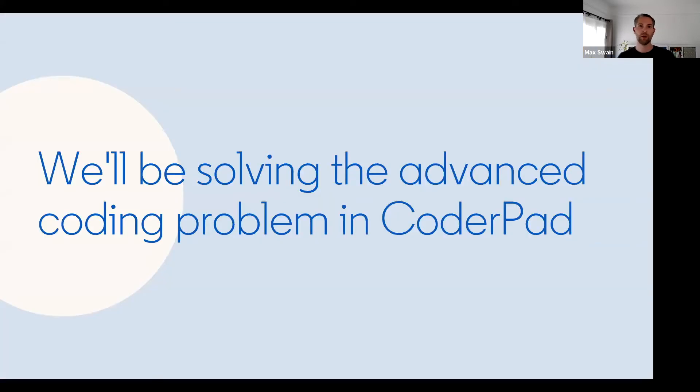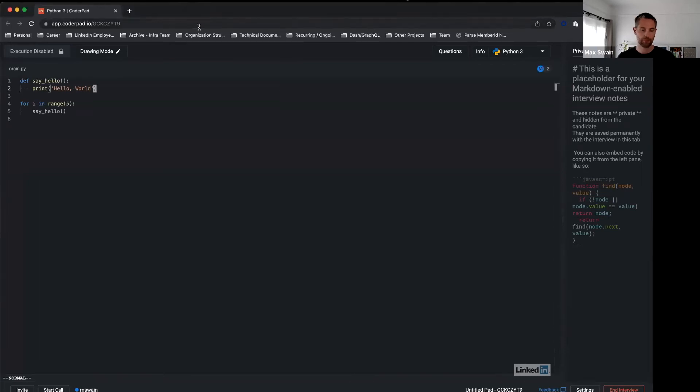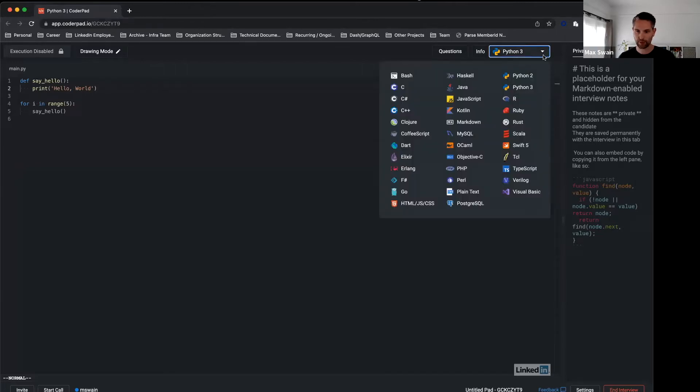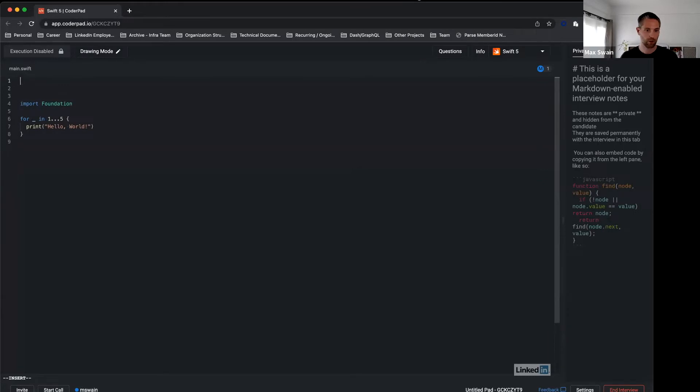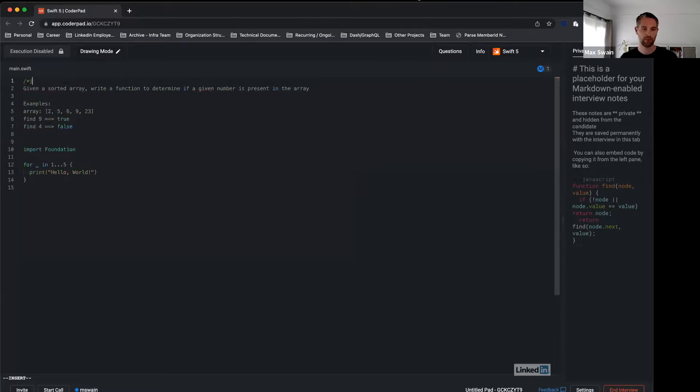So now let's solve the advanced challenge together. We have a CoderPad window here, and as mentioned before you get to choose a language—in this case I prefer Swift over Python. We already have some code here that CoderPad just gives us. Now the interviewer at this point will copy and paste a question for you. Let's take a quick look at this together.